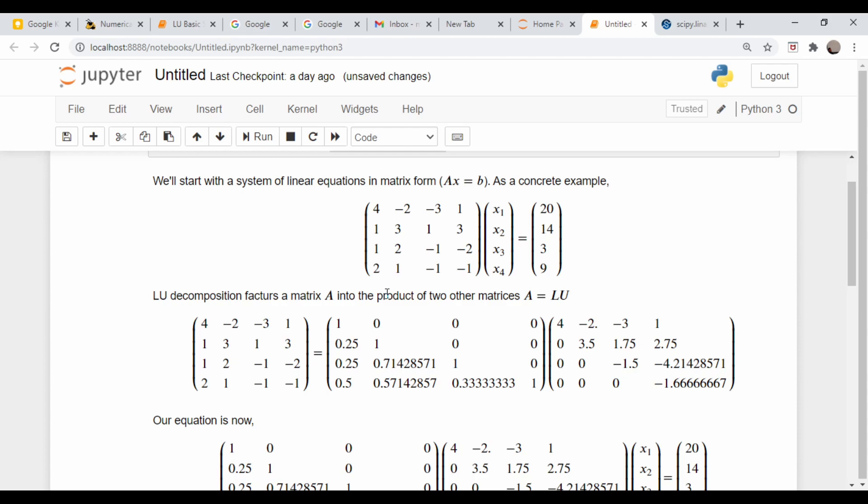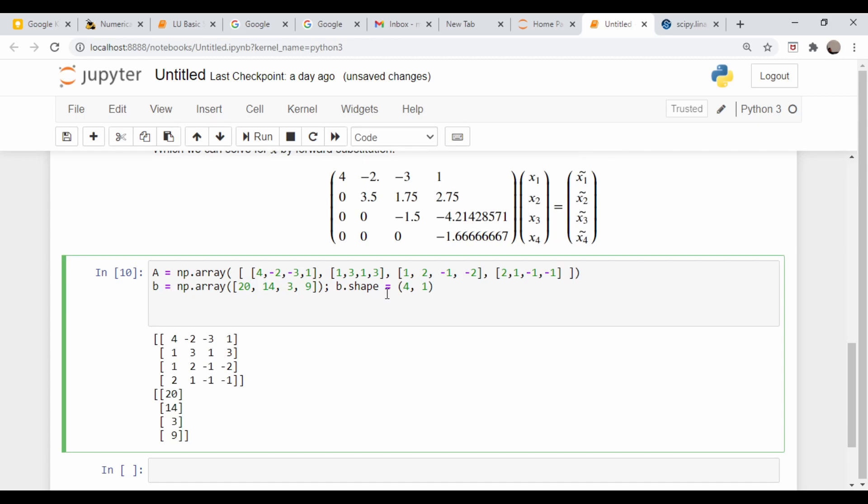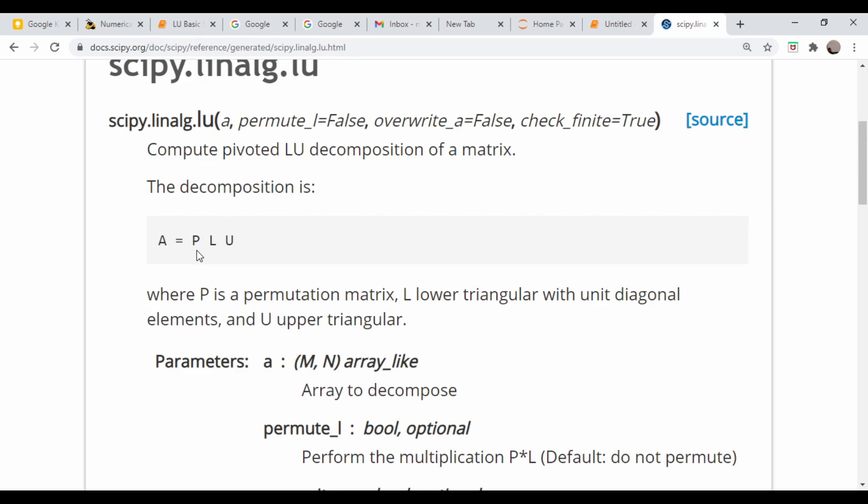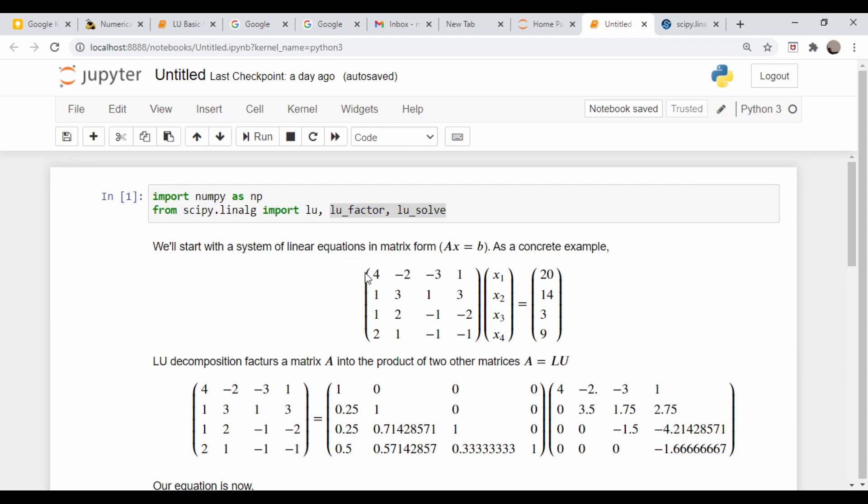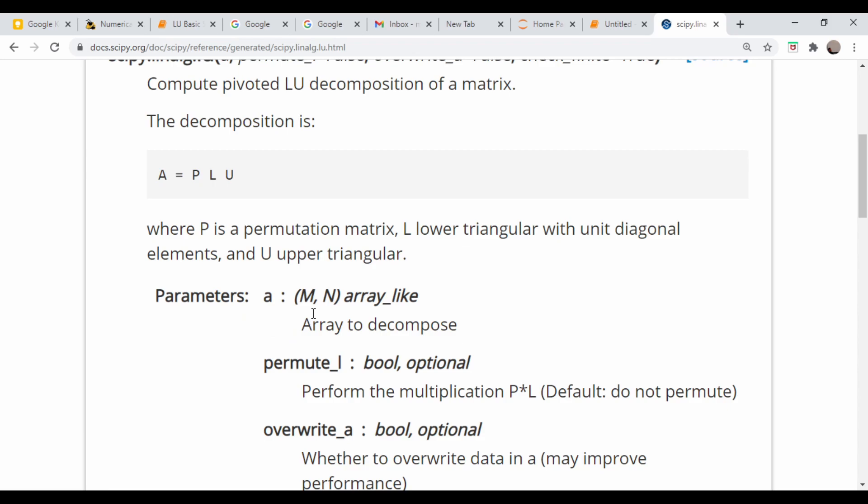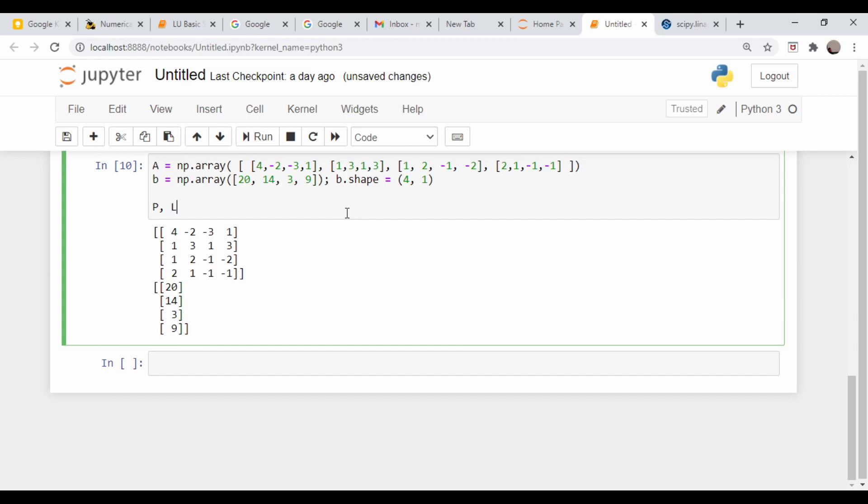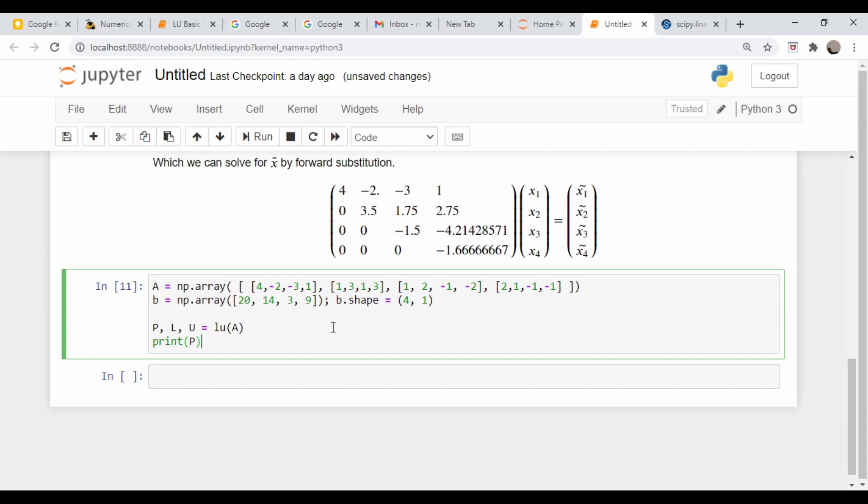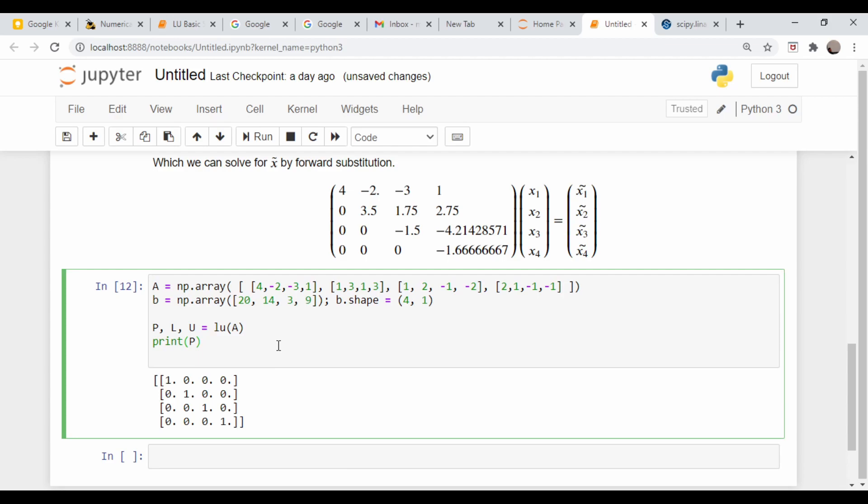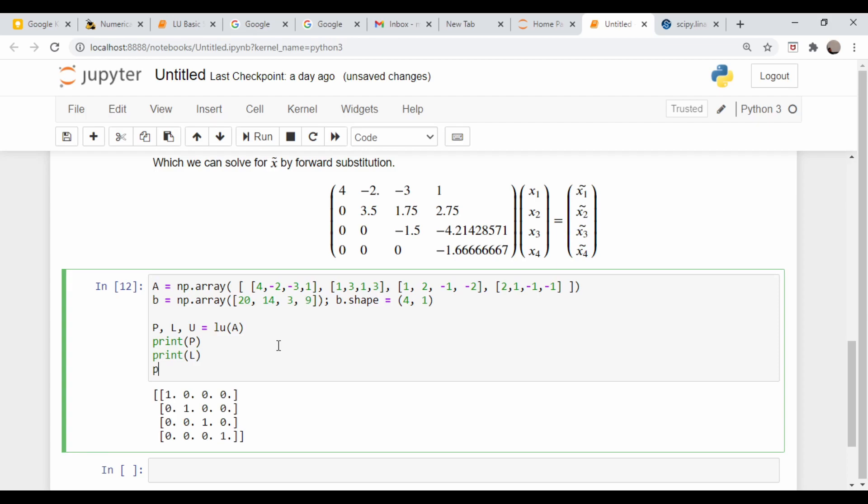It's essentially a Gaussian elimination type of algorithm. What this P does is it keeps track of those row changes. I chose this matrix to not really have any row manipulation needed, so for us that P matrix is going to be the identity. The function call just takes our matrix and some optional stuff. So P, L, U = LU(A). Let's make sure these came out okay. This should be the identity matrix. Indeed it is. There's our lower triangular matrix L, and here is our upper triangular matrix U.